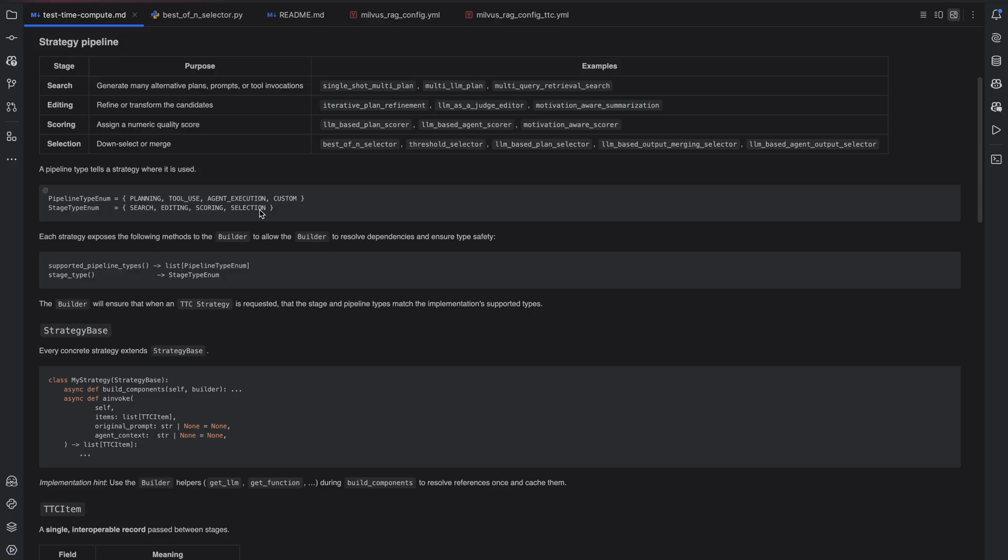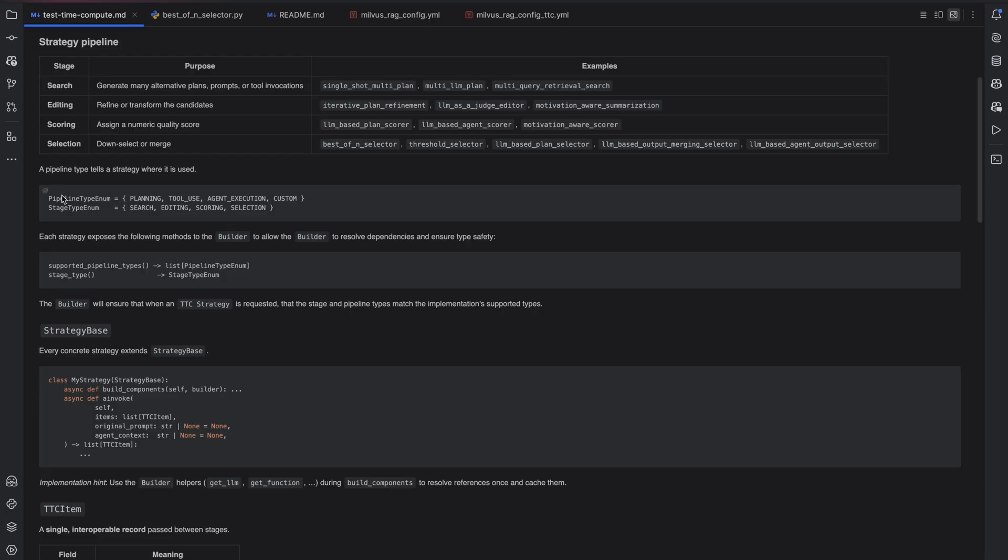A strategy cannot have both search and editing supported. It must only be one. However, they can be used in multiple contexts. For example, a single strategy can be used for planning, for tool use, or for agent execution, even any custom methodology you'd want. So, strategies can support multiple pipeline types, but they can only be part of a single stage type.